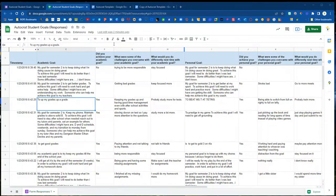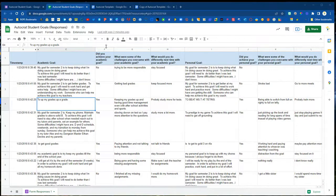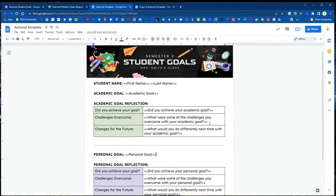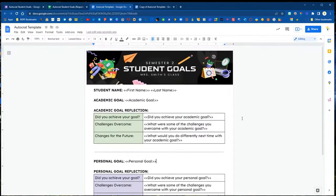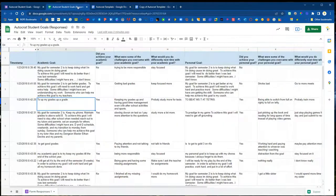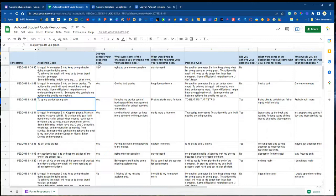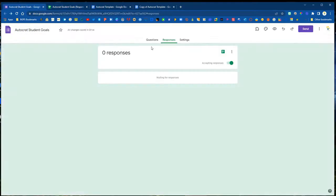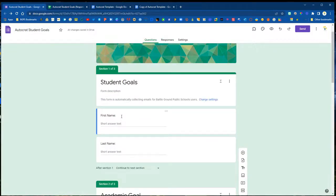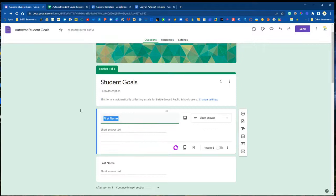Here we have our spreadsheet with all of our data in it and we now need to create a Google Doc template like this example for our data to map to. The very important piece in creating a template for Autocrat is to create your tags that correspond to your column headers so that your data can map correctly into your template.